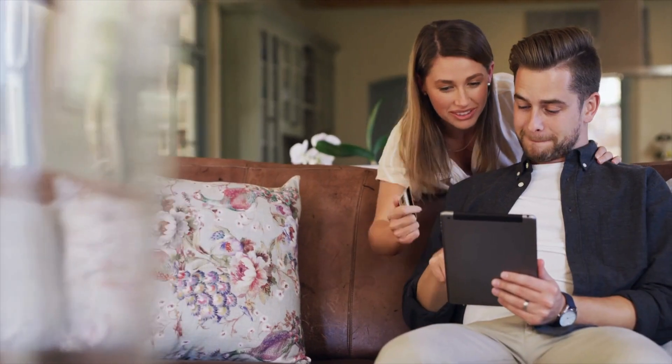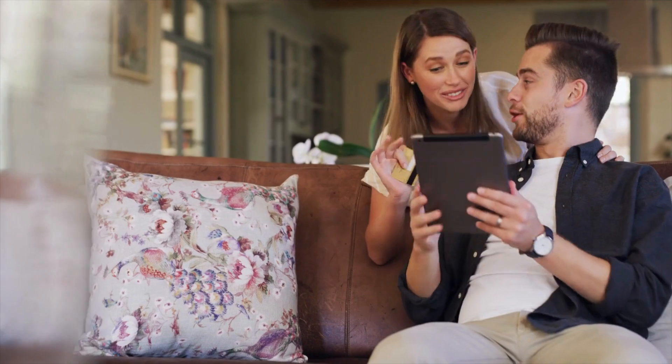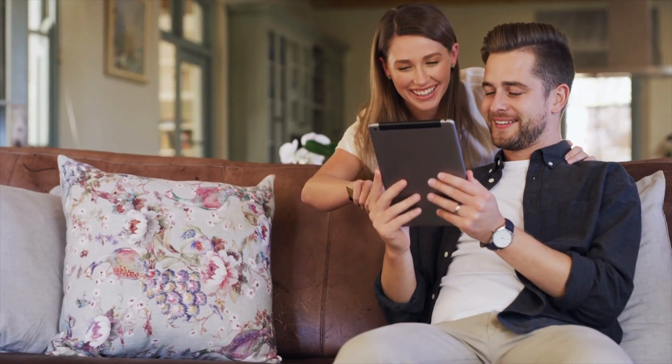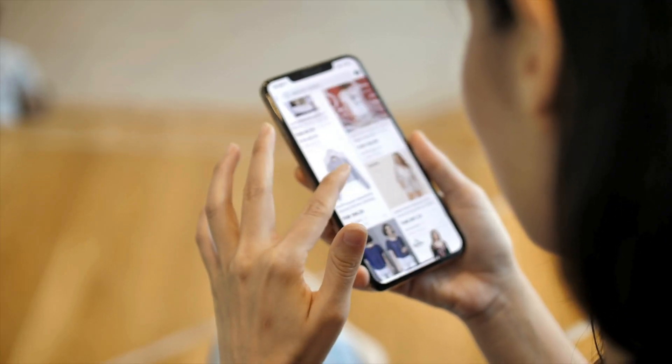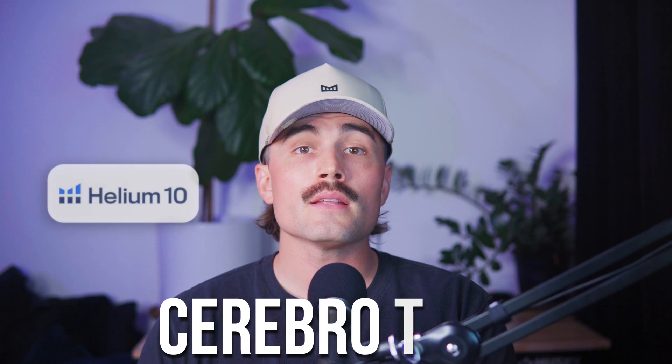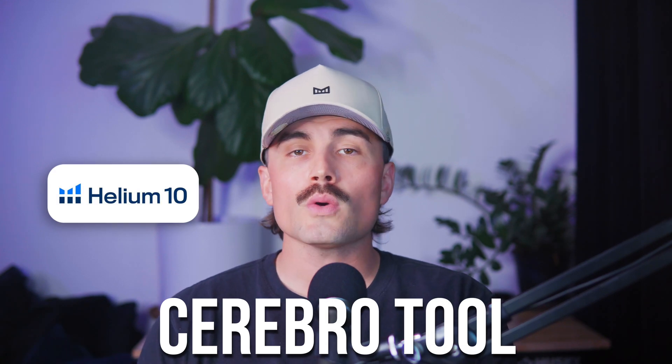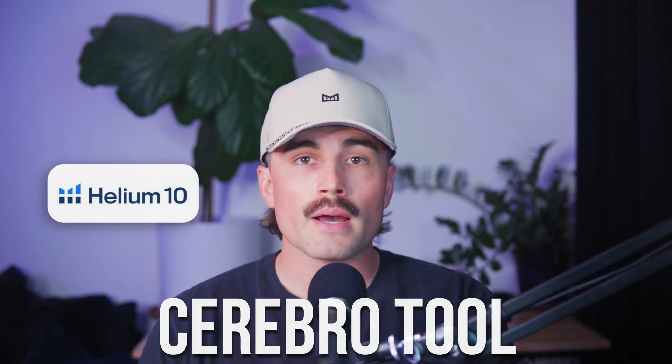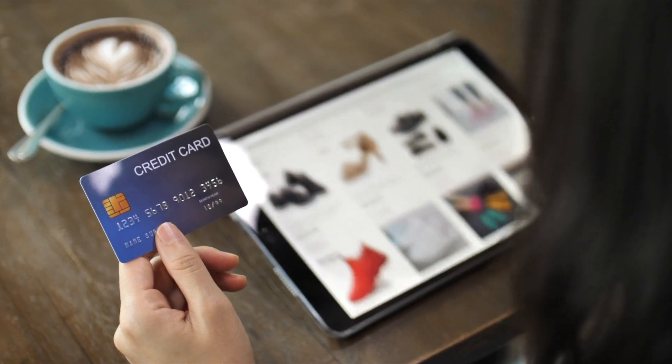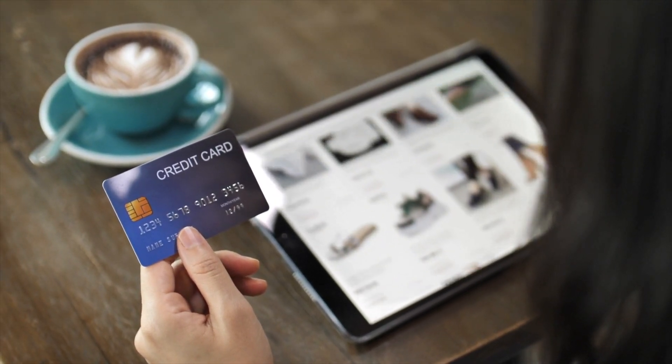If you're selling on Amazon, you probably already know that showing up in search results is a big part of getting sales. But how do you actually figure out what people are searching for? How do you find the right words to put in your listings so that your product shows up when someone types something into that Amazon search bar? That's where Helium 10's Cerebro tool comes in — it's like a shortcut to understanding what keywords your competitors are already ranking for and how you can use those same keywords to get your product in front of a lot more people.